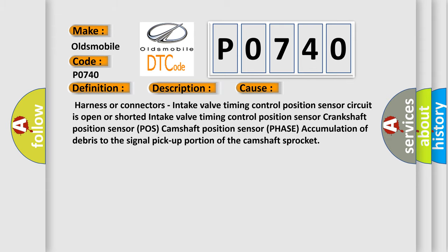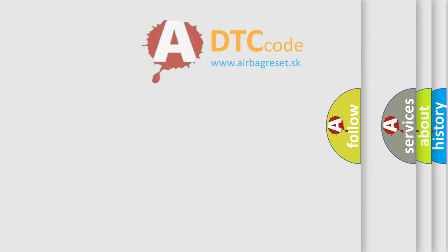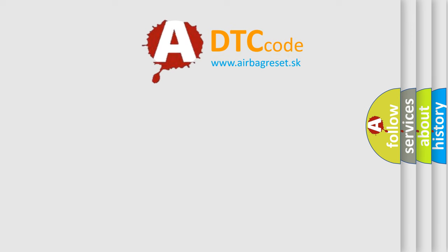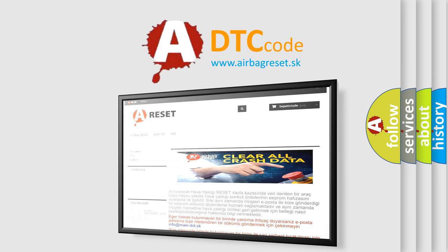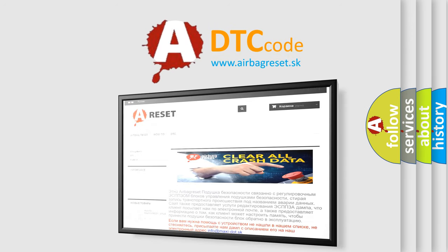The airbag reset website aims to provide information in 52 languages. Thank you for your attention and stay tuned for the next video.